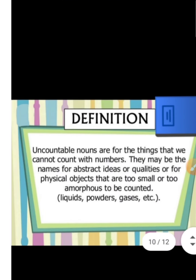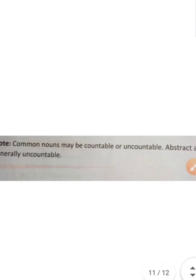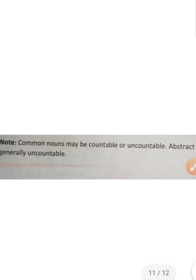Uncountable nouns are used for things which we cannot count with numbers. They may be names for abstract ideas or qualities, or physical objects that are too small to be counted individually — such as liquids, powder, gas, petrol, and flour. Abstract nouns are generally uncountable.